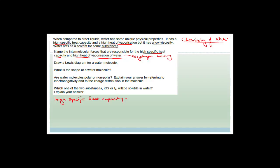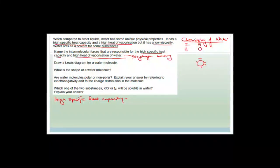Now it says draw a Lewis diagram for the water molecule. You should have your periodic tables with you. Hydrogen is in group one and oxygen is in group six. Start with the central atom, which is oxygen. Because it's in group six, it has six valence electrons: one, two, three, four, five, and six. There's a gap here and a gap here, so I'm going to put a hydrogen in here and a hydrogen in here.